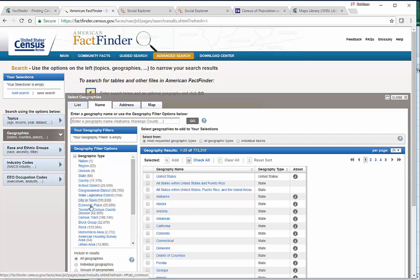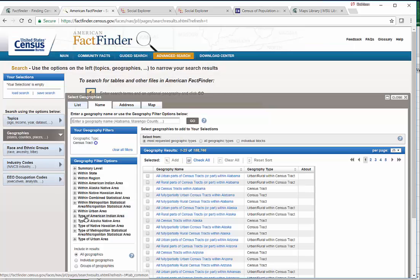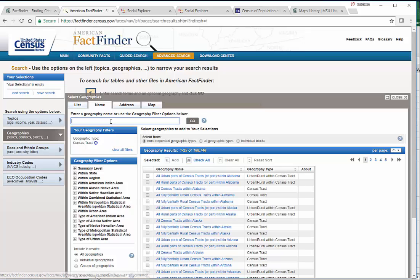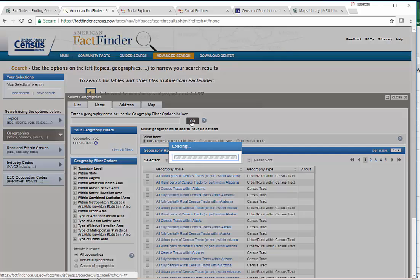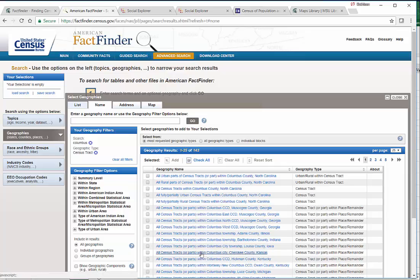We say we are interested in census tracts. We type in the name of the city. There are several Columbuses in the United States, so we have to make sure we're choosing the correct one.